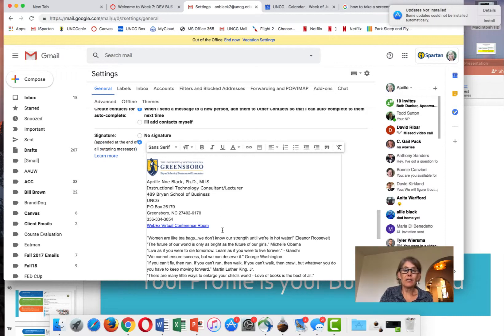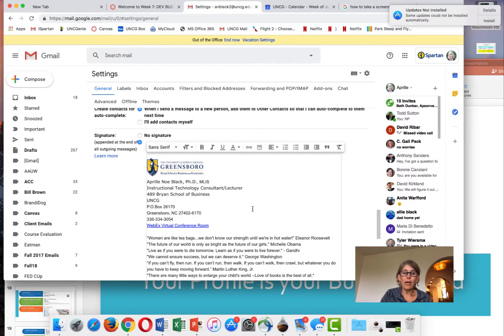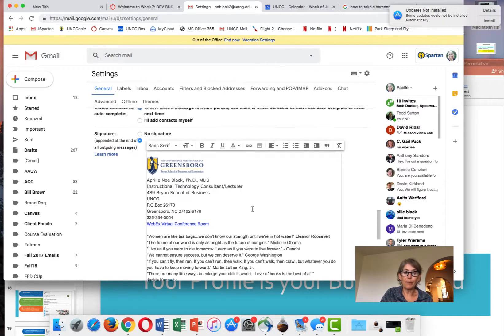That is the link for when I need a virtual meeting. People can click on that link directly from my email and go into a virtual meeting with me.